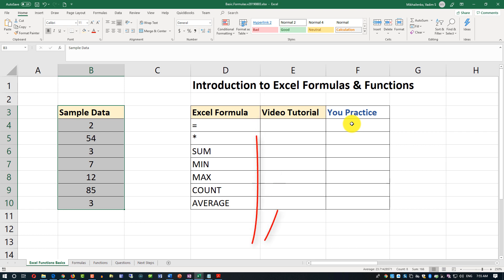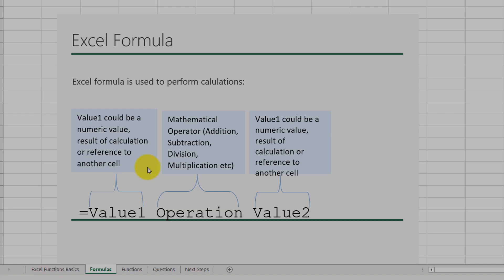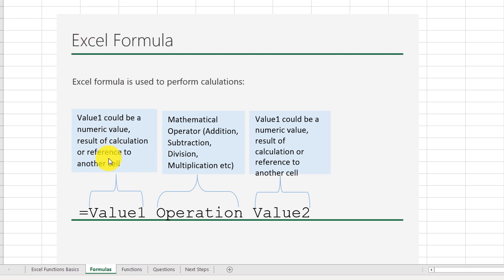Follow the link in the description of this video to download the file so you can follow along and learn more. Let's start by looking at Excel formulas. An Excel formula is used to perform basic calculations. This is the syntax of a typical Excel formula: you have value 1, you have the operation, and then you have value 2.